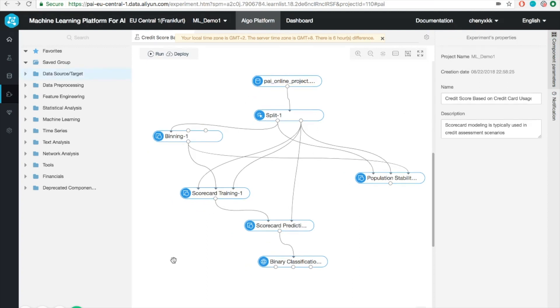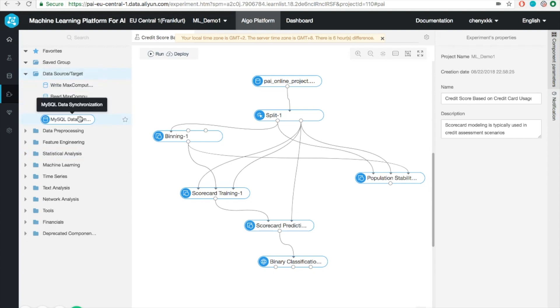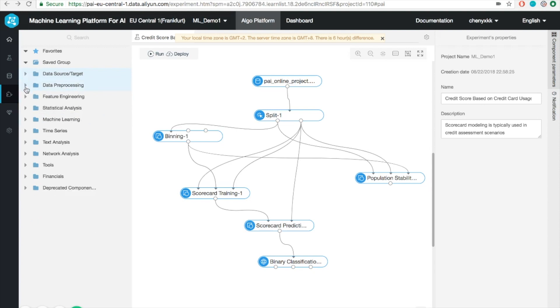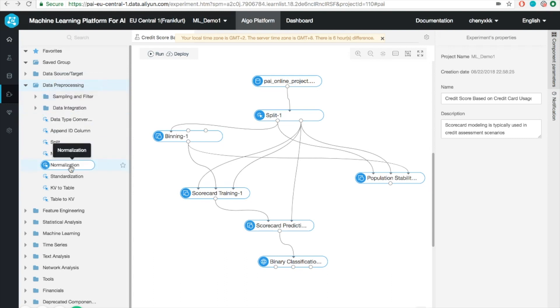Let me show you the user interface of the workspace. It can be divided into three major areas: left, center, and right. On the left panel, you will find hundreds of different useful tools and modules to help you do your data analysis. For example, the first one is data input and output. It supports both MaxCompute OSS and MySQL. You can also find various data pre-processing tools, for example, sampling, normalization, etc.